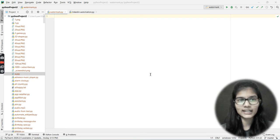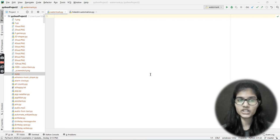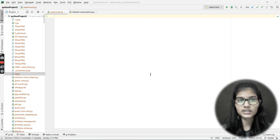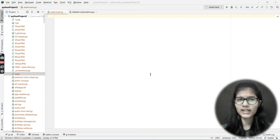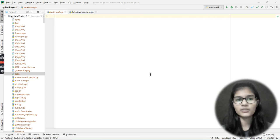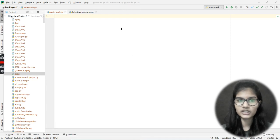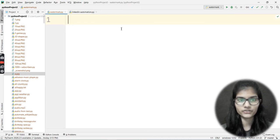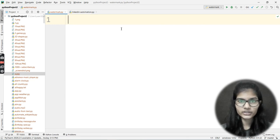To reduce the time and be a little more technical, we use the Python programming language to put watermarks onto any of the images. You can put out any dimensions at any particular place, and you can put out the text accordingly. So let's get started with the video.